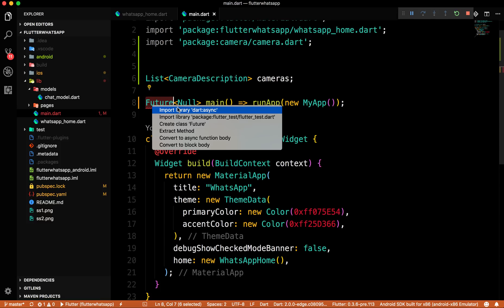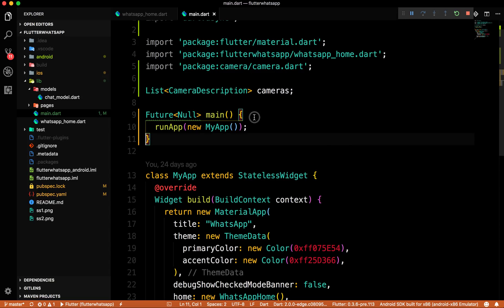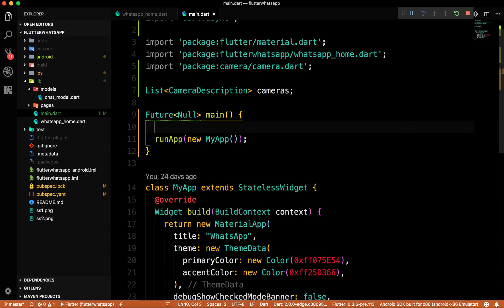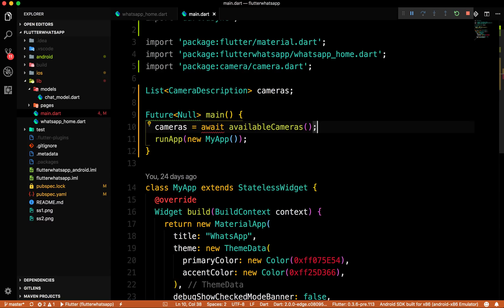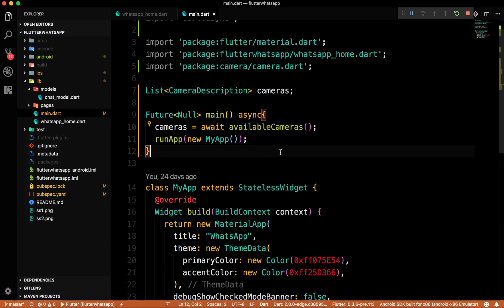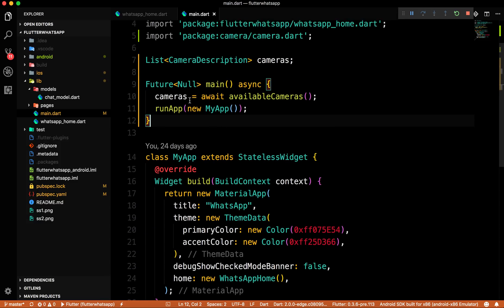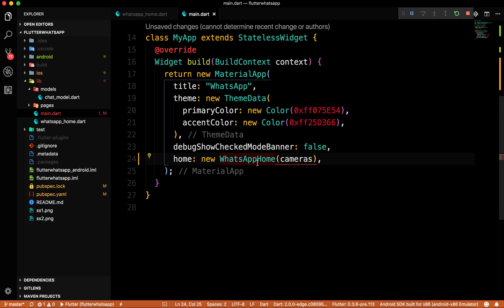Inside the main method, before running the app, we use `cameras = await availableCameras()` to get the list of cameras. We must mark the method as async because we are using await. Then we pass this cameras list into the WhatsApp Home constructor.